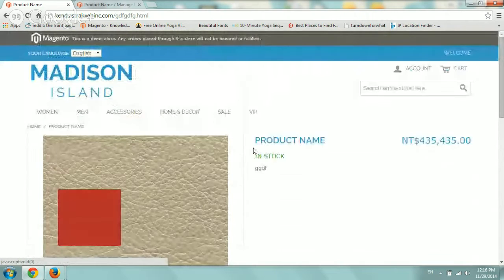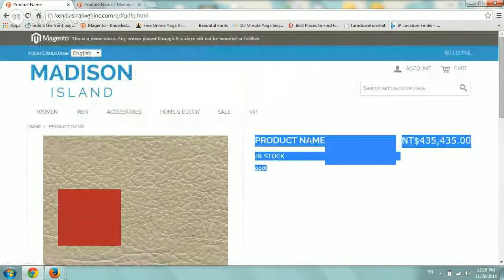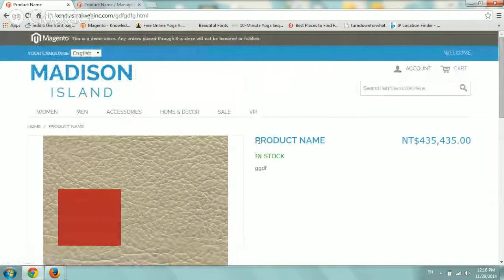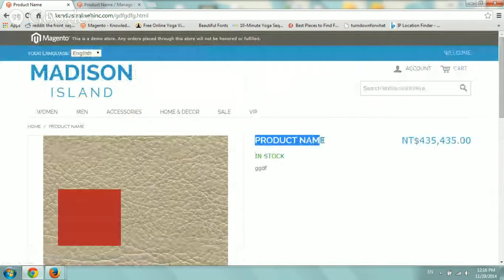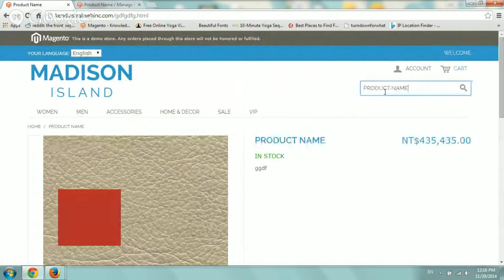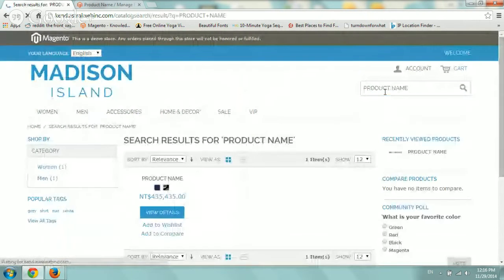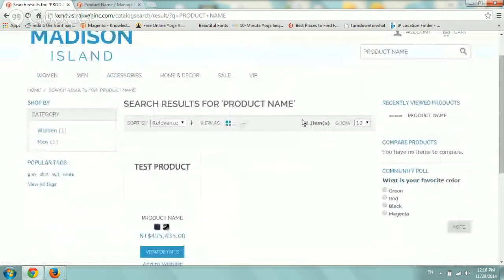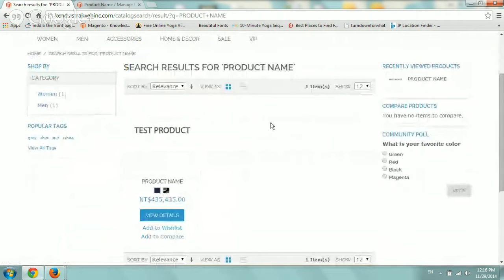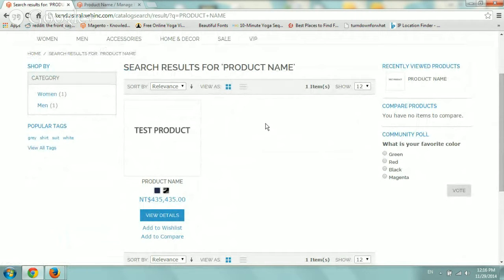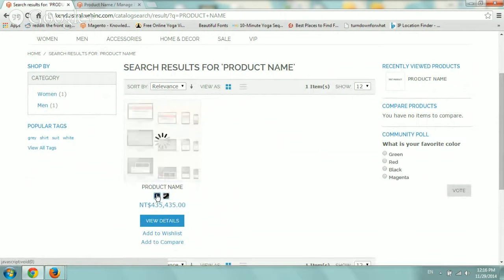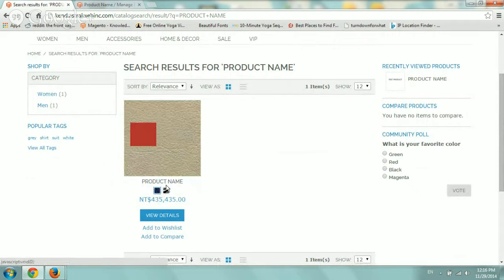Now, in addition to that, also what the default theme incorporates is it incorporates the color swatches into your category page or search page. So if you see here, sorry about that, I just had a phone. So if you see here, the color swatches are also here. So if I click here, they'll automatically switch which is a really, really nice feature.